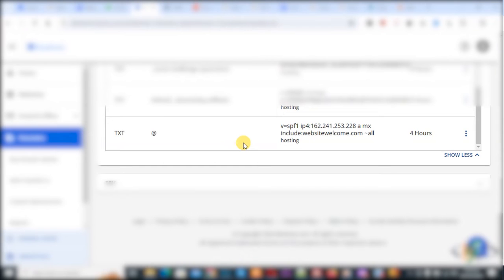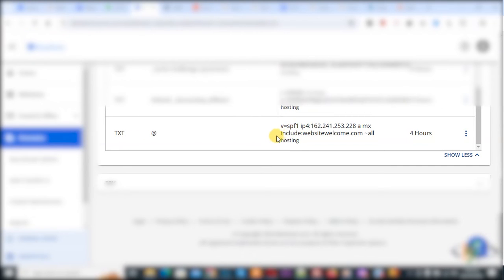We are in Bluehost domain DNS section and then in TXT record you already see at the rate, then you see SPF one record. First we are going to delete it and then we are going to add a new SPF record.